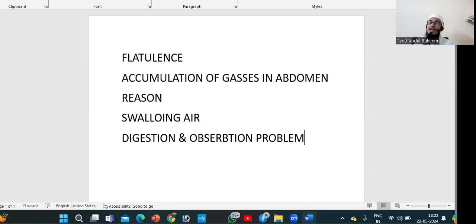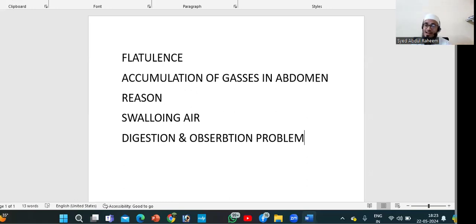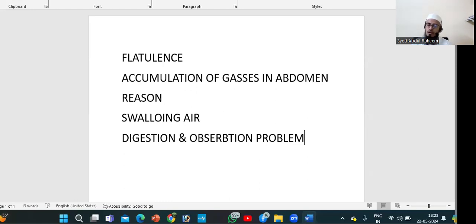Sometimes you will get gastric flatulence if gas is mixing with the stomach. If it is mixing with the intestinal area, we call it intestinal flatulence. If it is in the large intestine, we call it colonic flatulence. So these are the three types of flatulence: gastric, intestinal, and colonic.